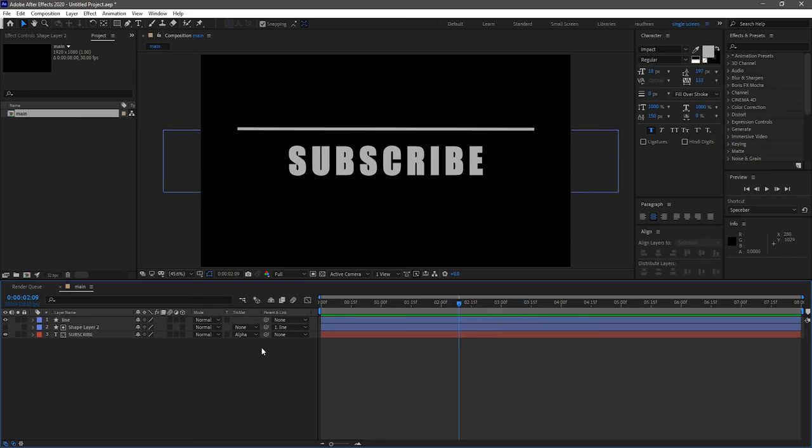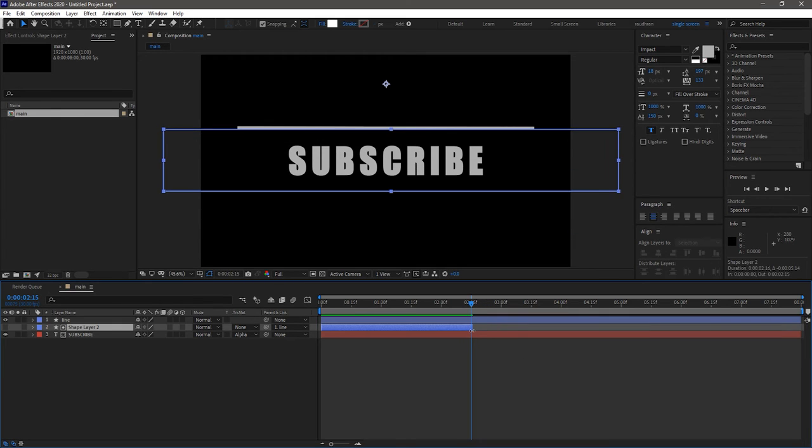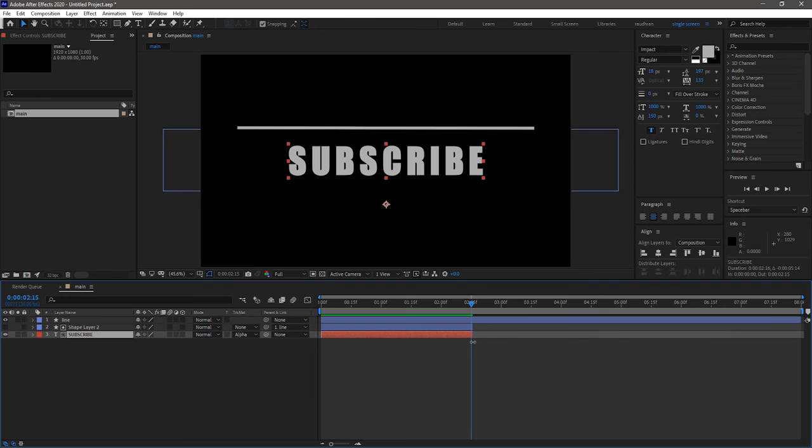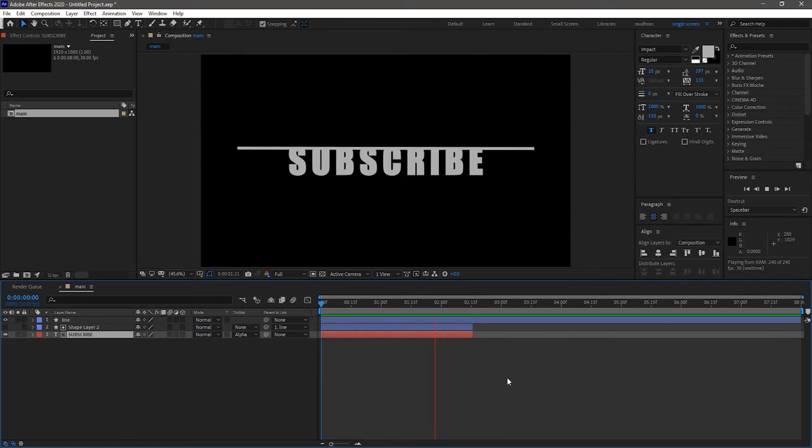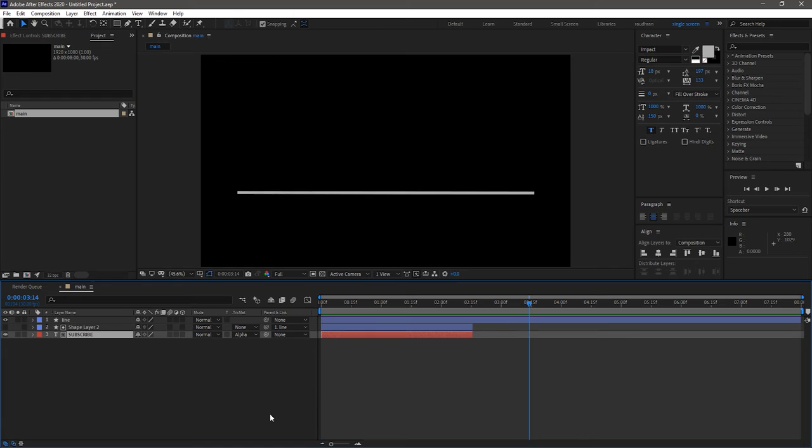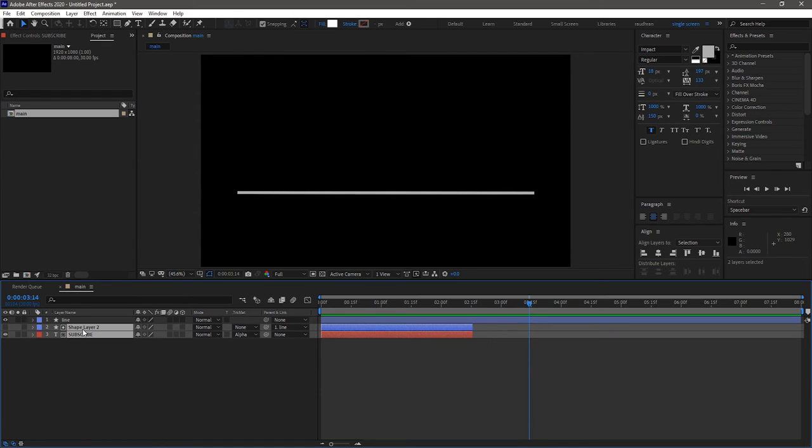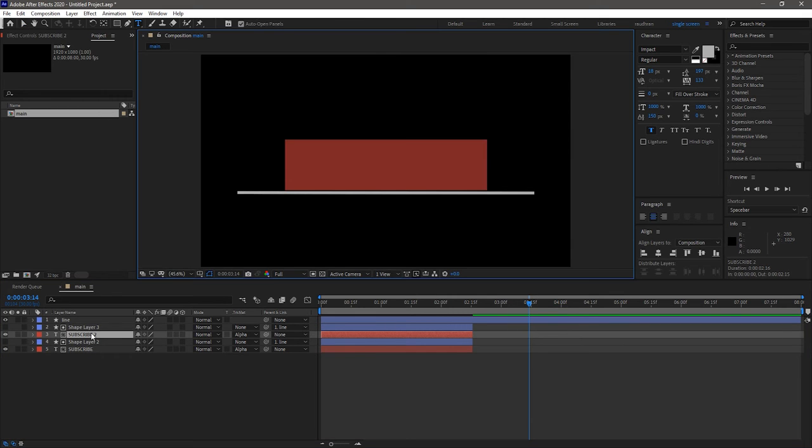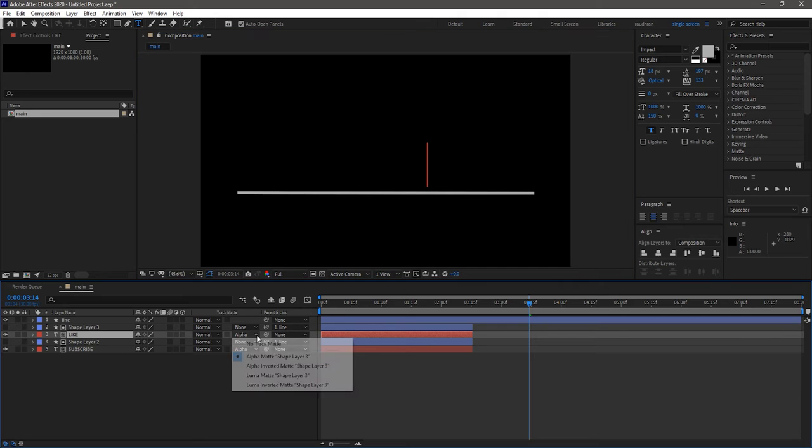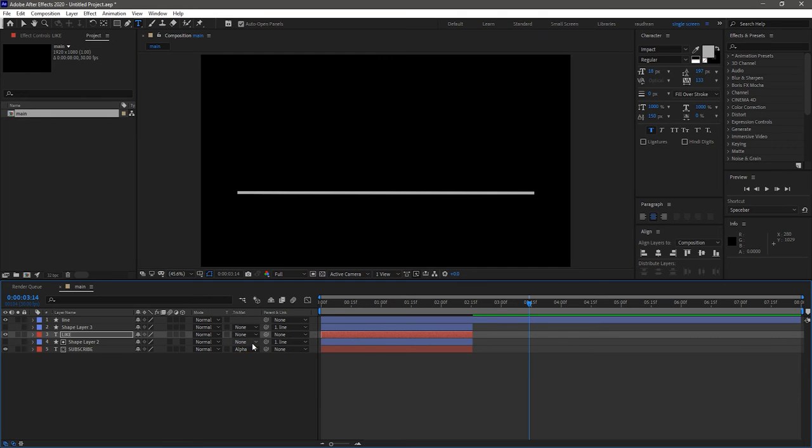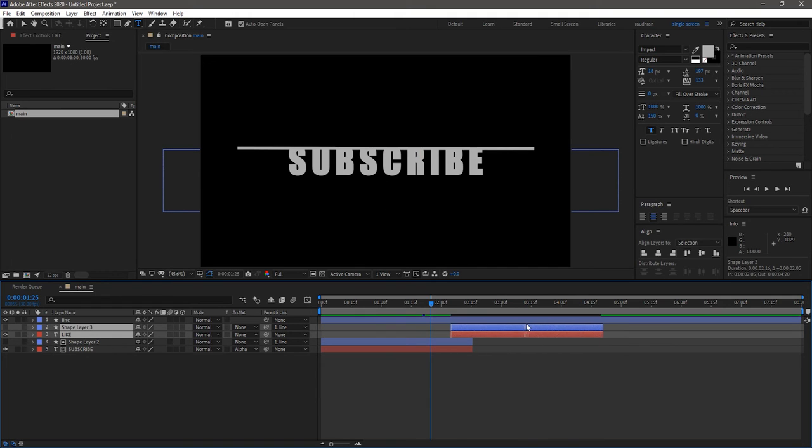Trim the text layer and the shape layer 2 to around 3 second mark. Duplicate the text layer and the shape layer 2. Change the text layer to whatever you like. I change that to like. Offset these layers as shown.